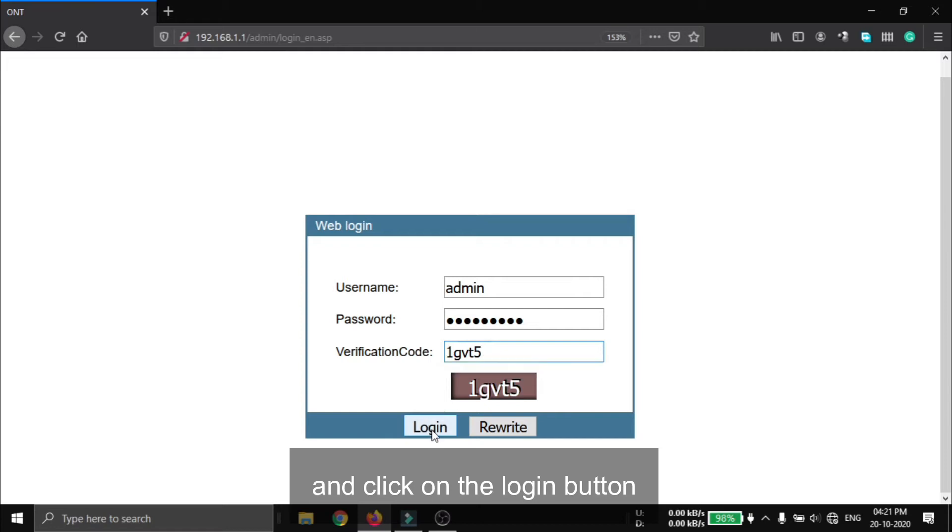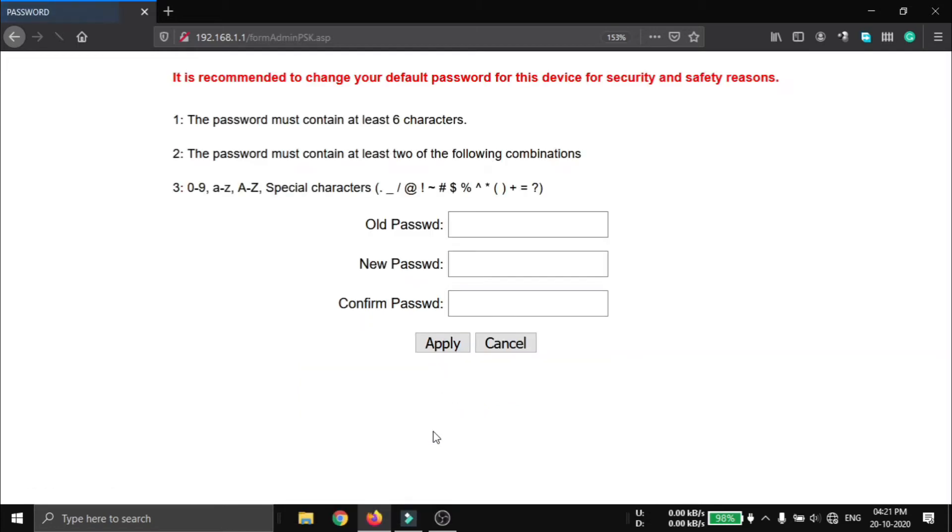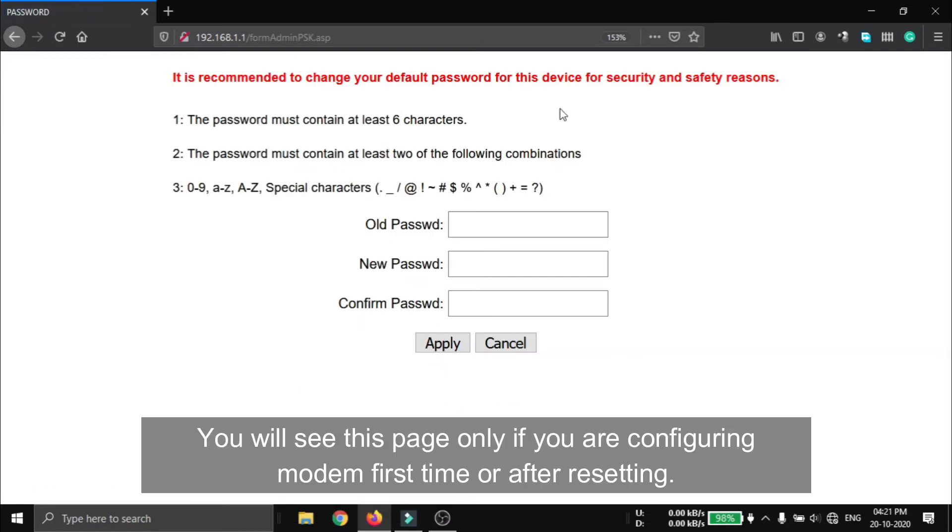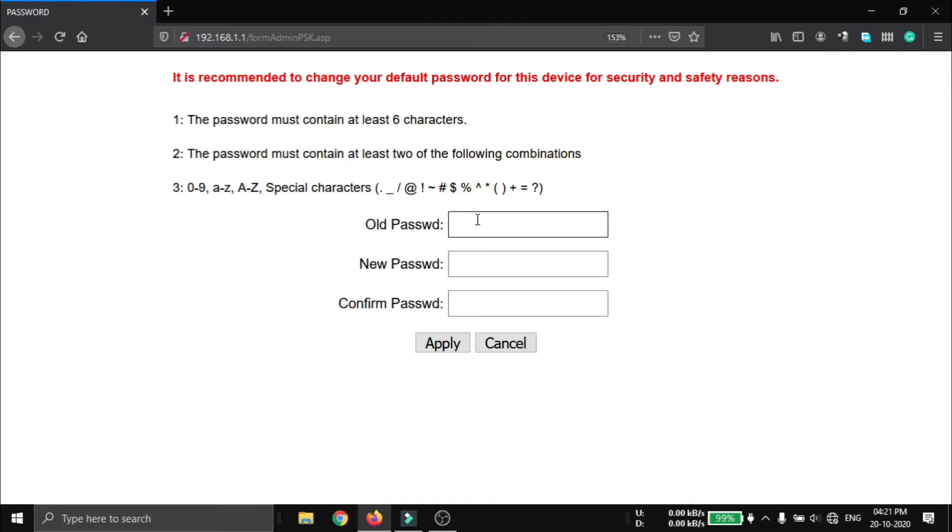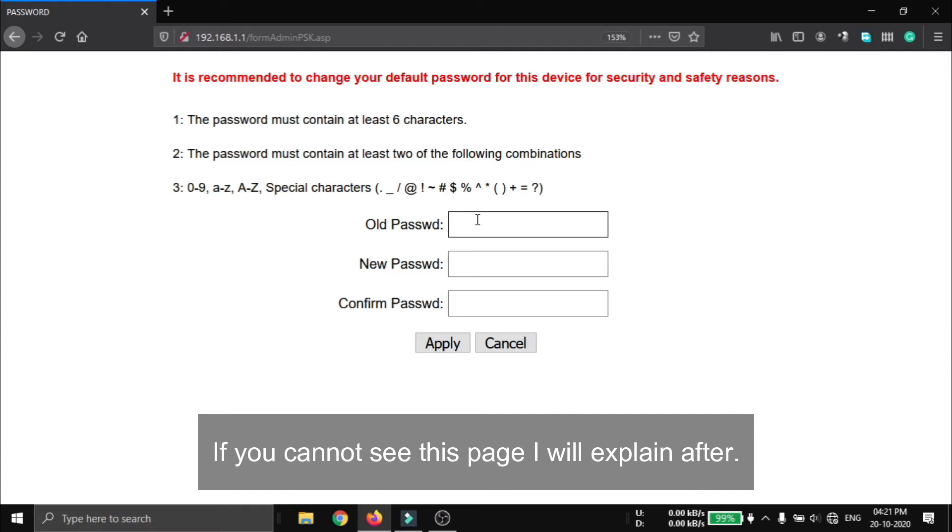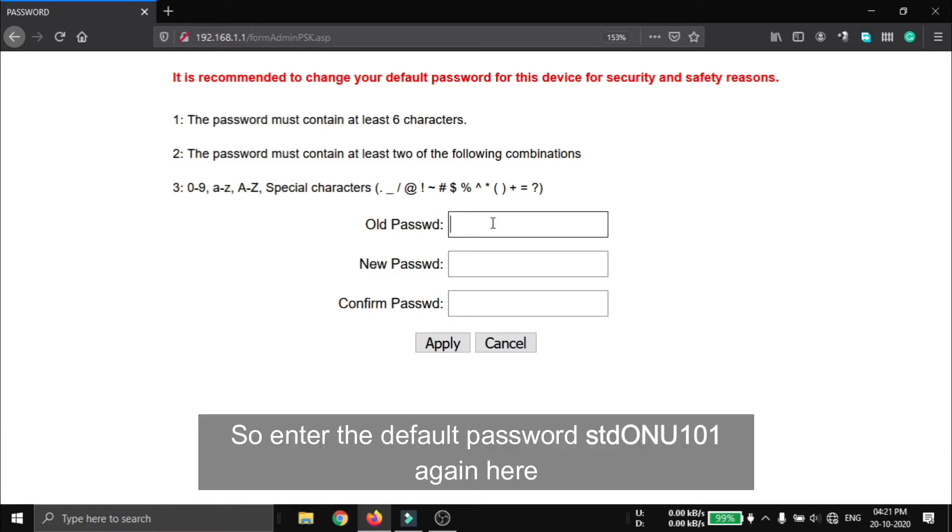And click on the login button. You will see this page only if you are configuring your modem for the first time or after resetting. If you cannot see this page, I will explain after.